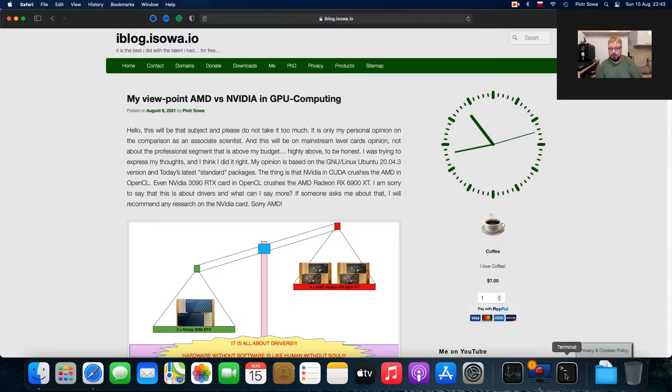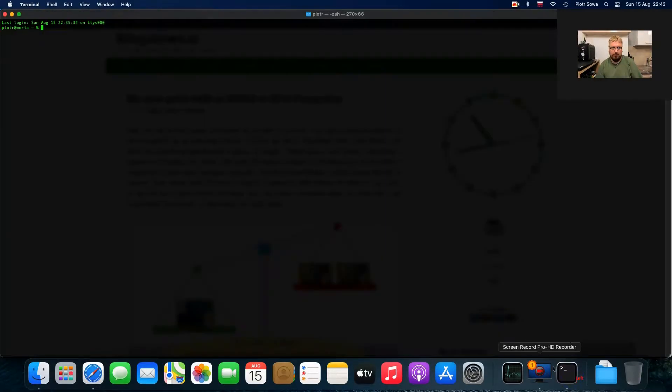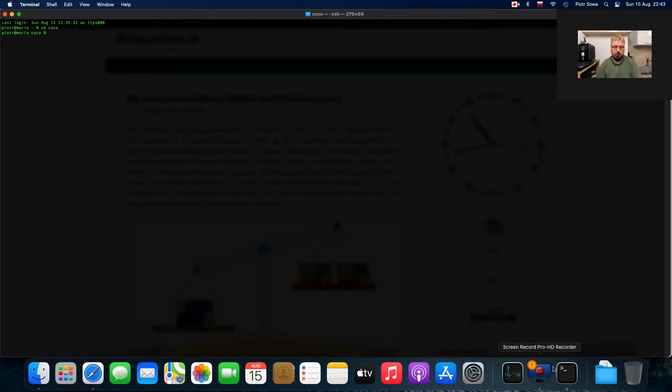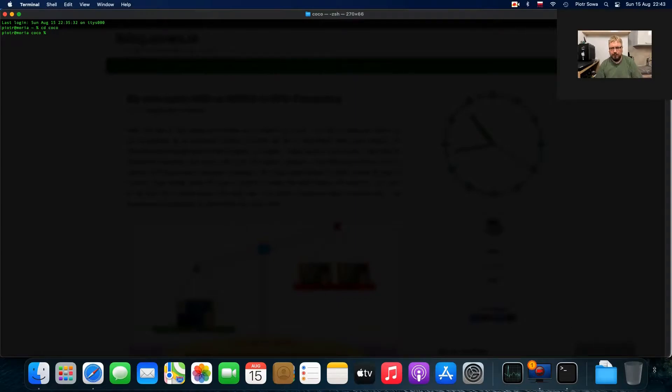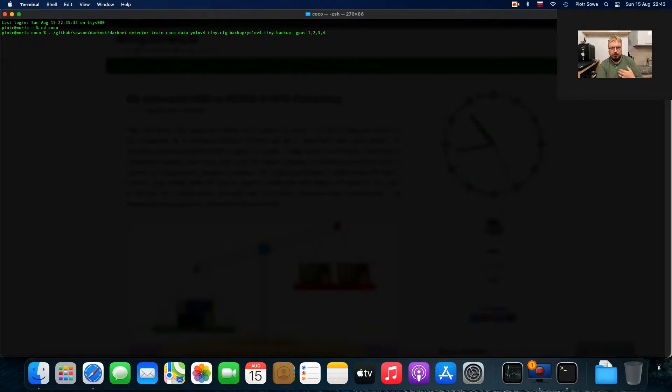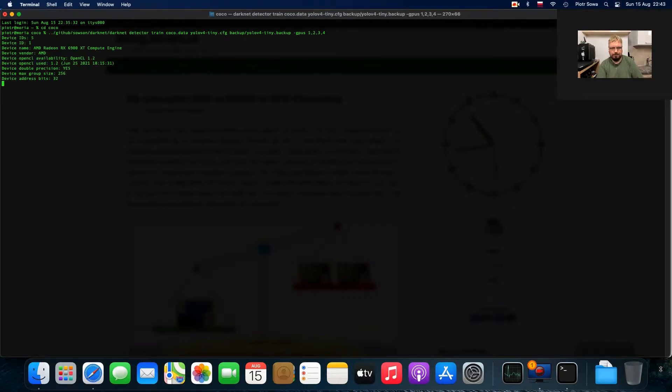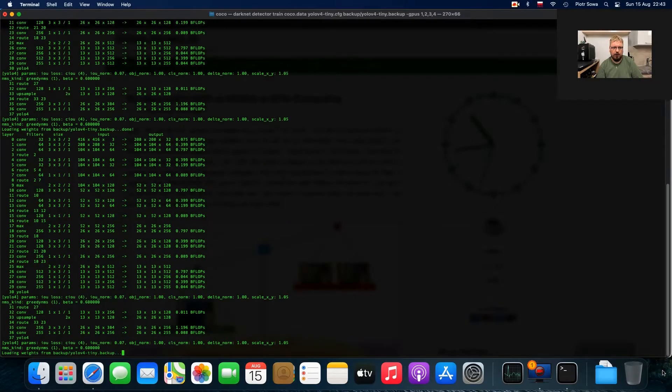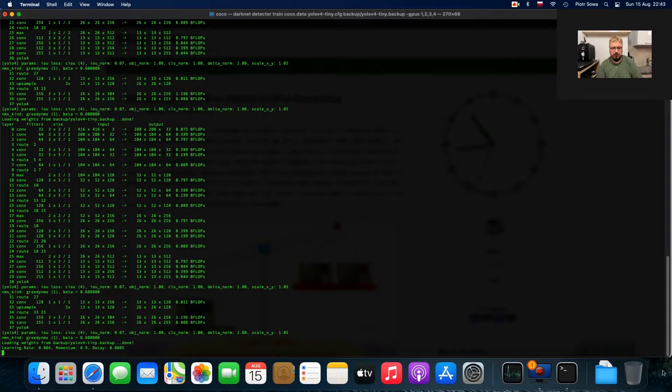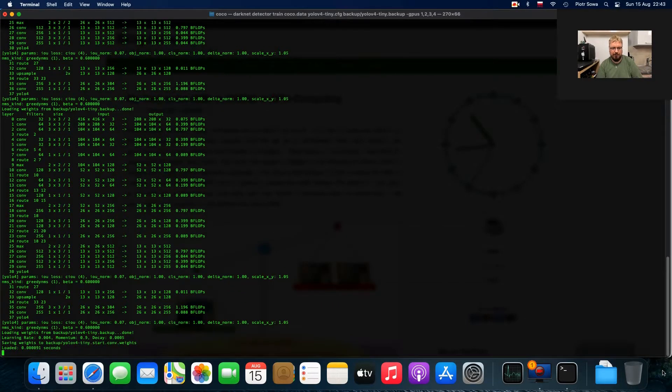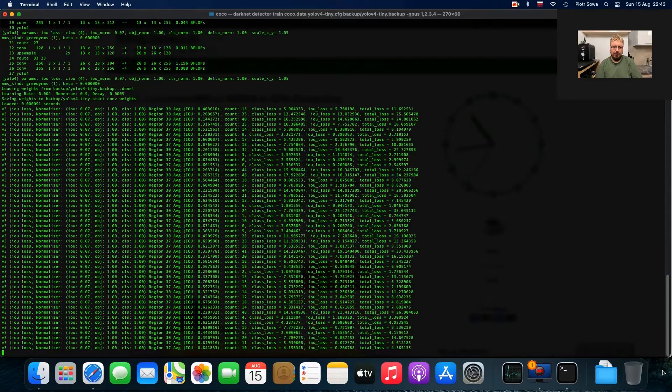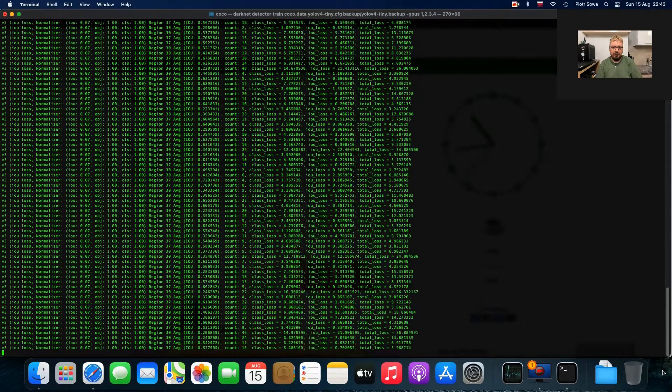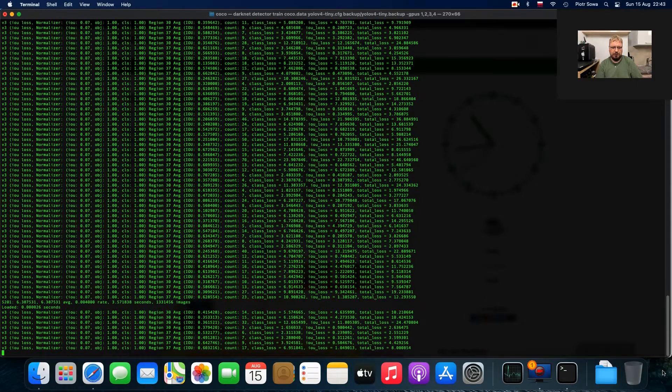I'd like to show it to you right now. Let me navigate to the cocoa folder. There are very small letters but I want to show you basically the flow. So when I paste the command for training tiny YOLO v4, you can see that it's initializing four cards. Believe me, there are Radeon cards and as you can see they are performing quite well.